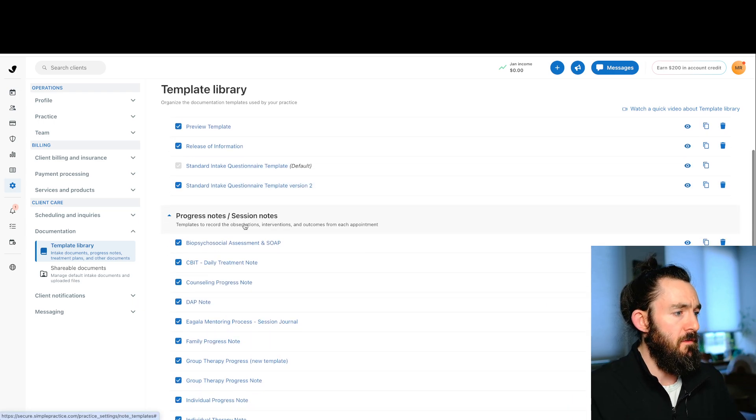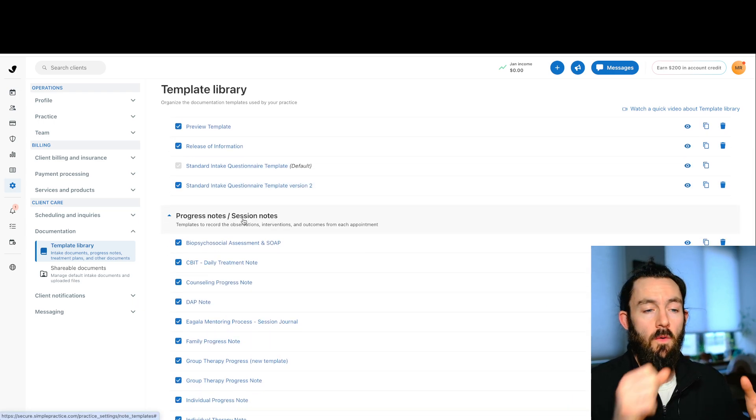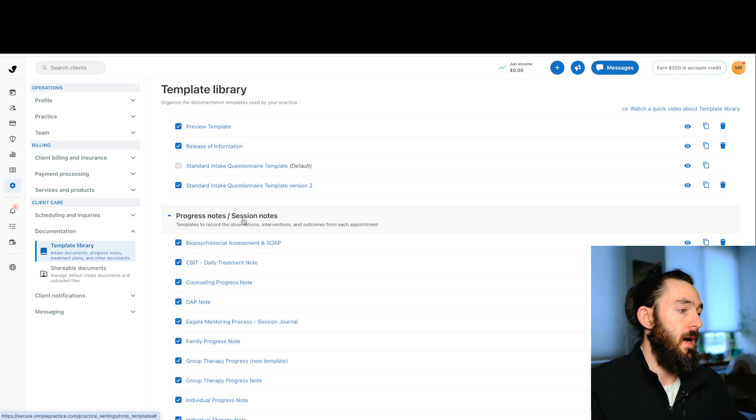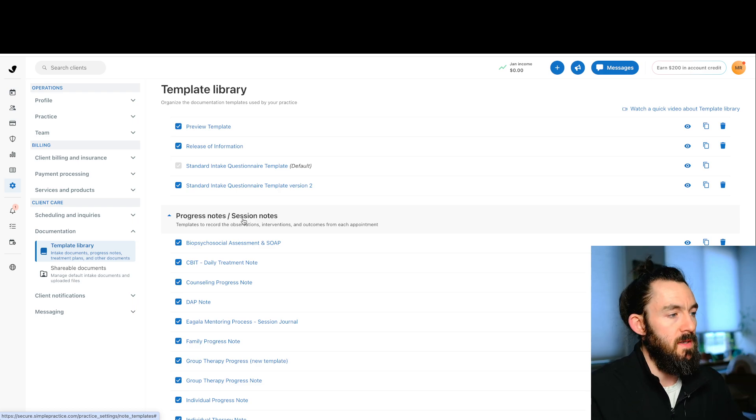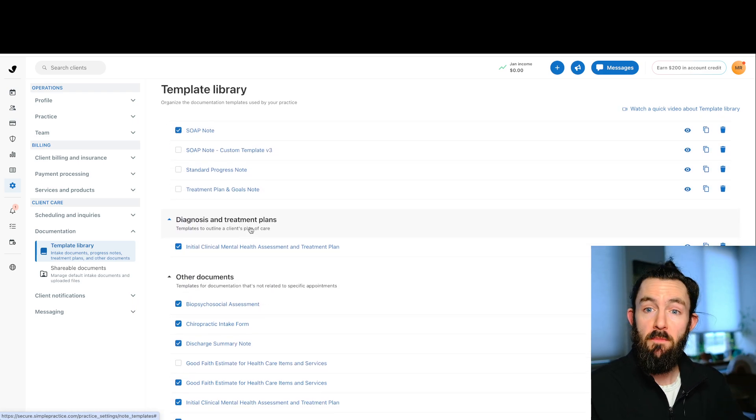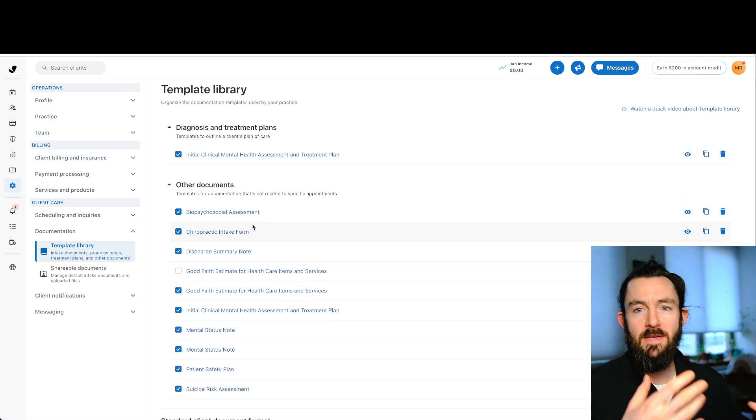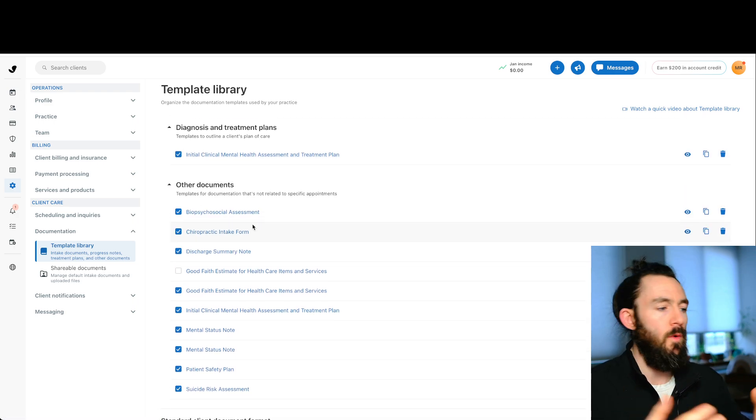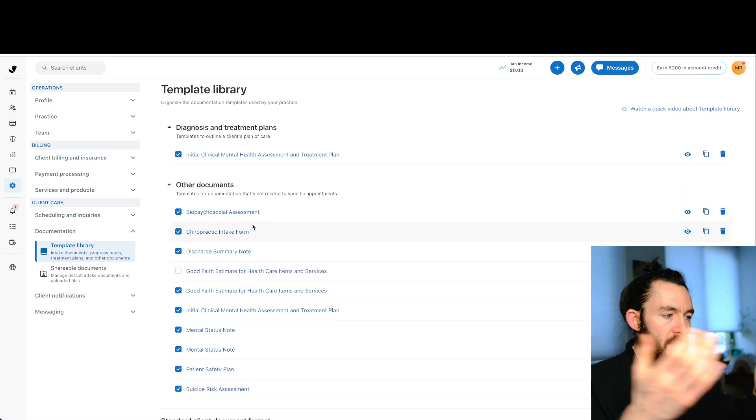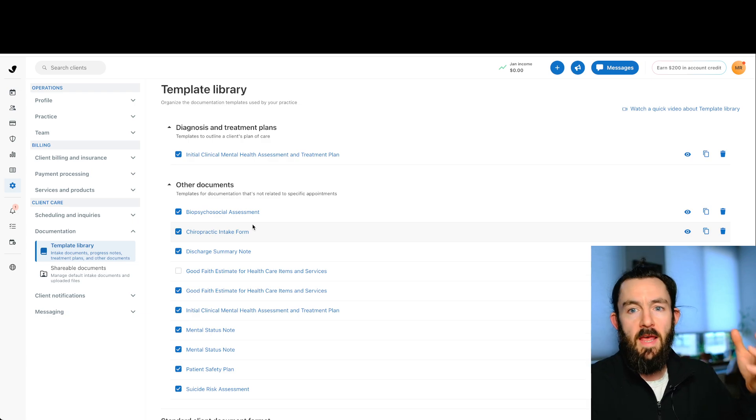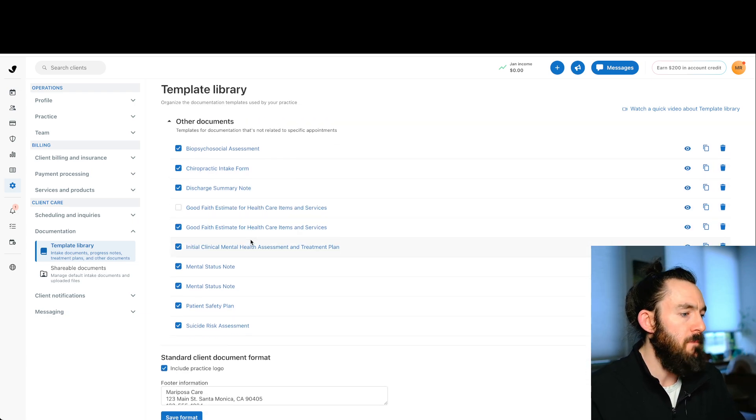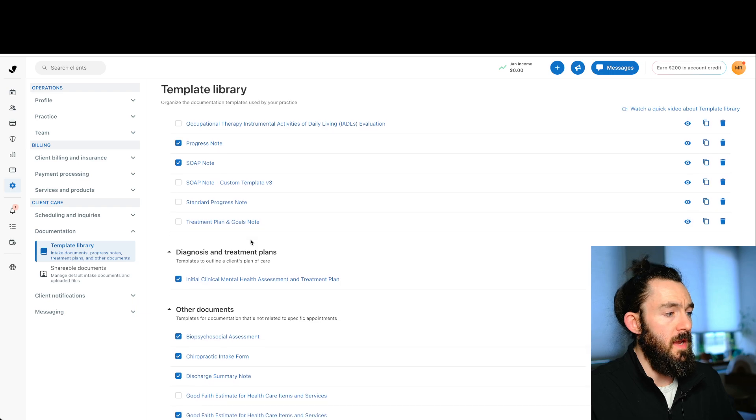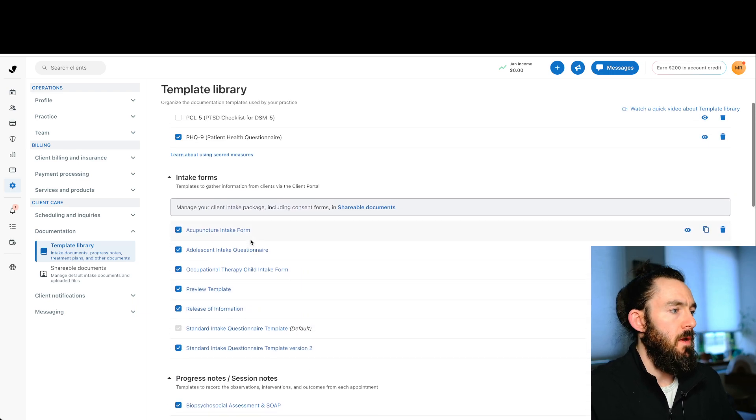We have the intake form section. So this is going to be like notice of privacy practices, consent forms, basically where your intake packet would be. We have the progress note section, soap notes, intake notes, this kind of thing. We have a treatment plan section and we have an other document section where miscellaneous documents, good faith estimate, maybe you have your own scales and tools that you have. You can put that in here as well.